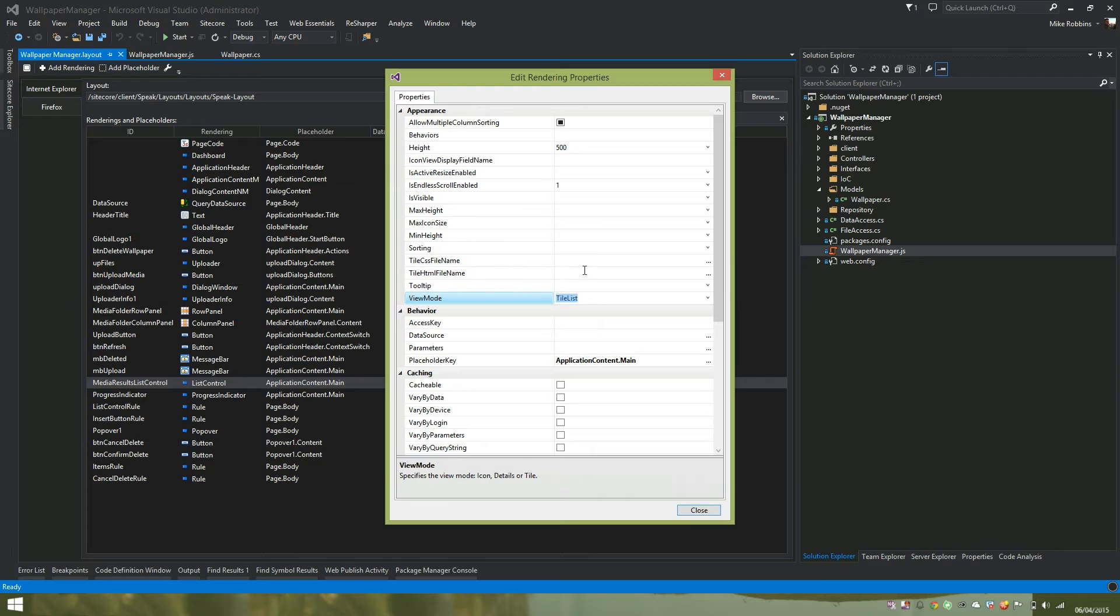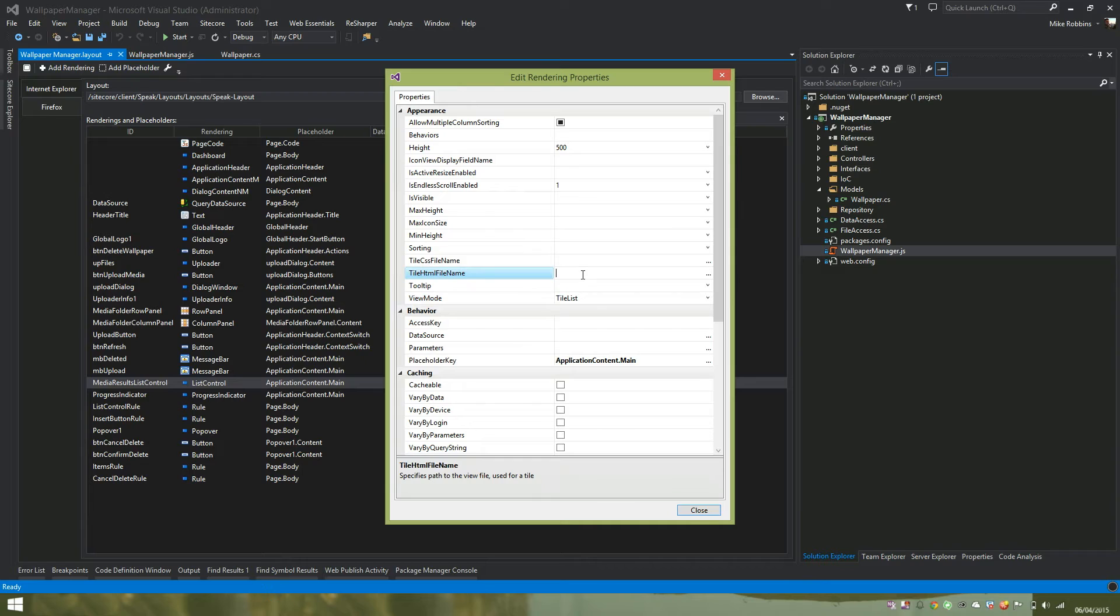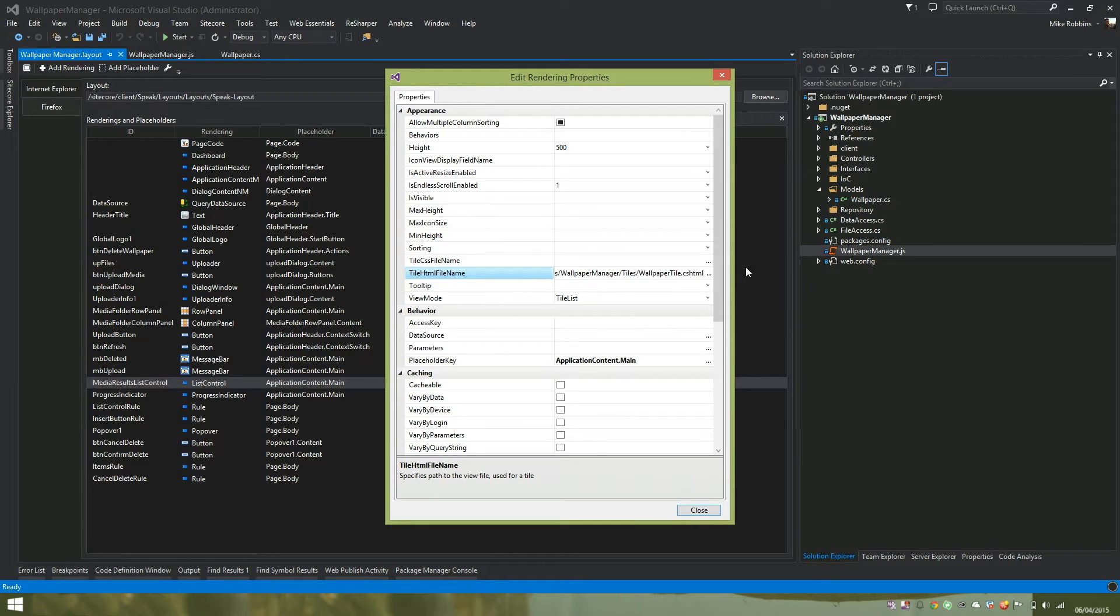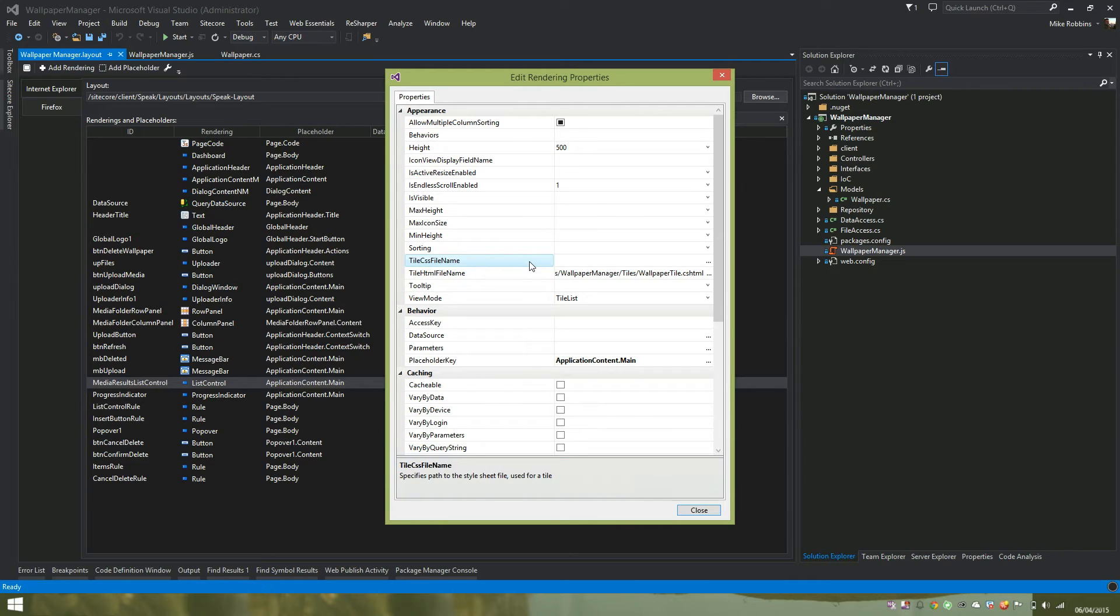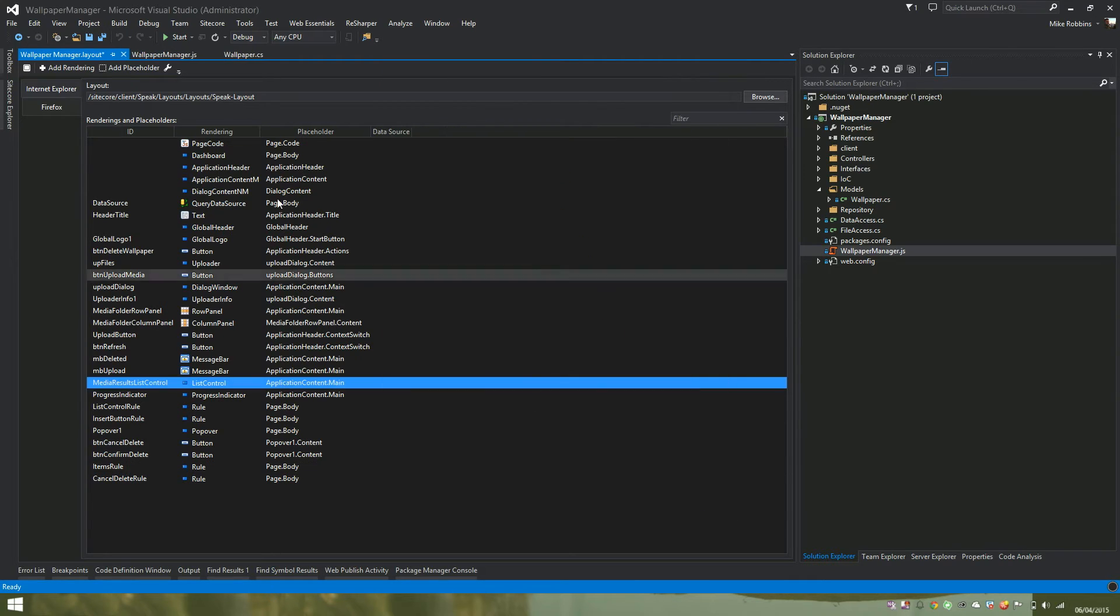We can also set here a custom HTML file. So this is where we're going to be doing our custom layout data binding. So on my clipboard, I have the path here. So this is just a CSHTML file. You can also specify a custom CSS file for your tile as well if you wish, but in this case we won't. So we save this.